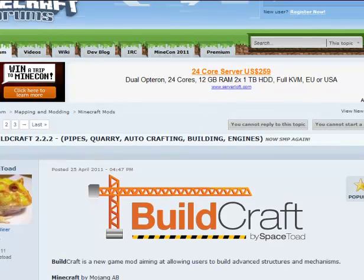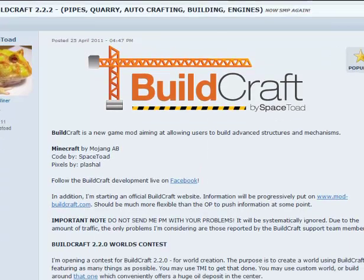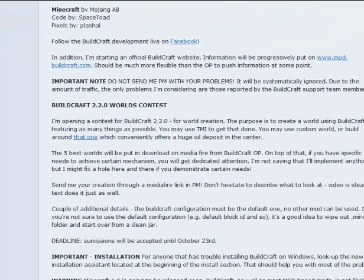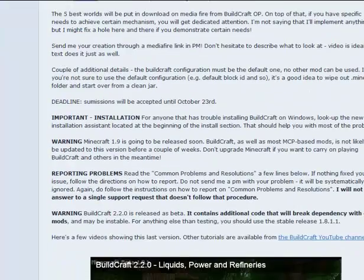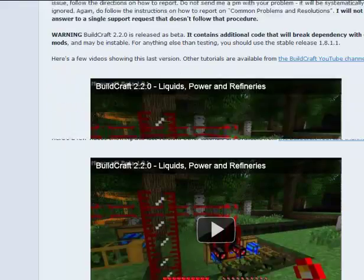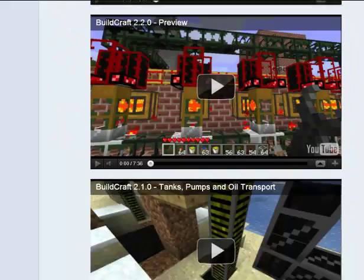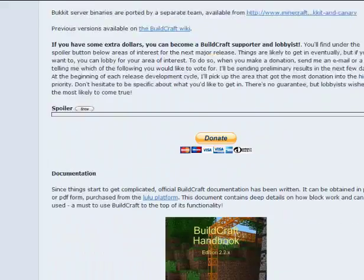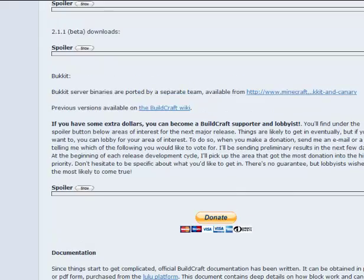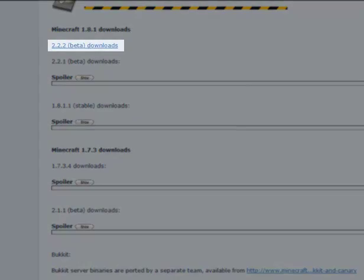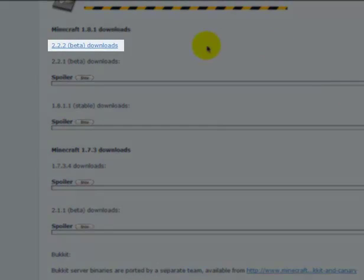So the latest version I think is for Minecraft 1.8.1, so you will have to get Minecraft 1.8.1 if you have the 1.9 pre-release.